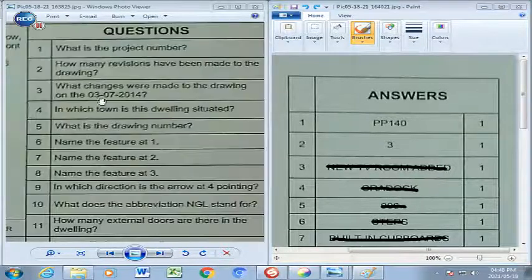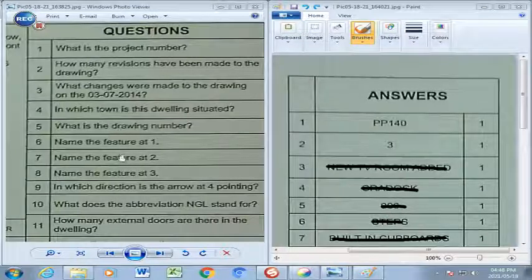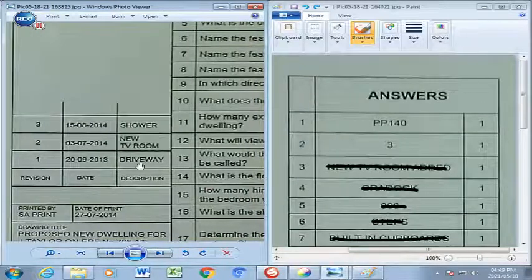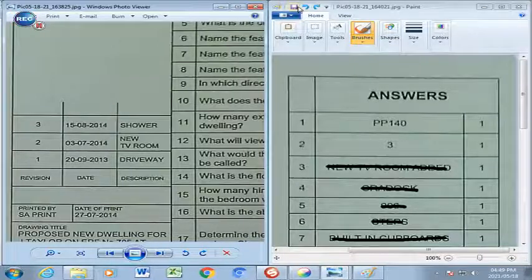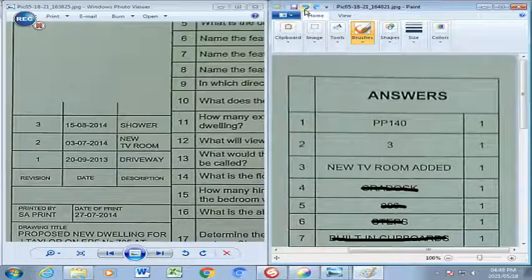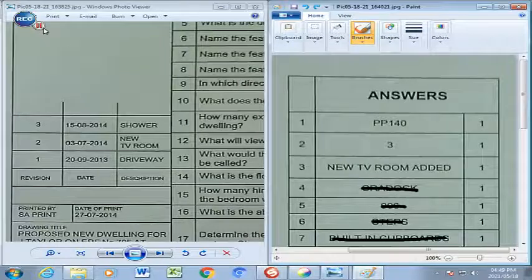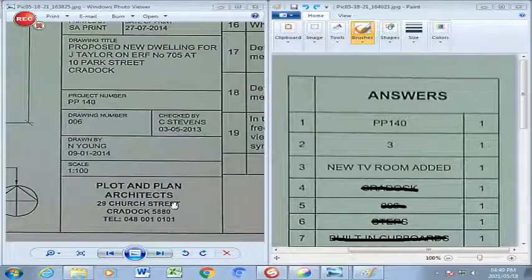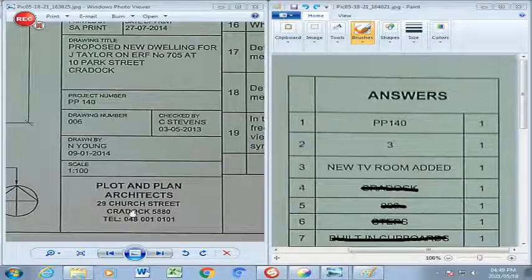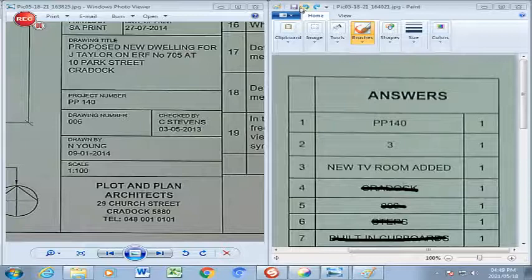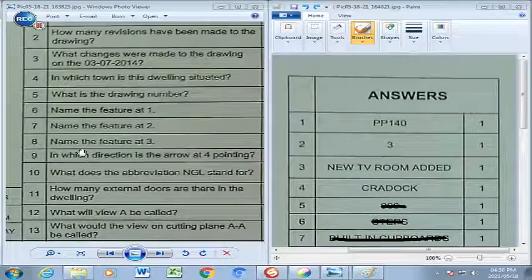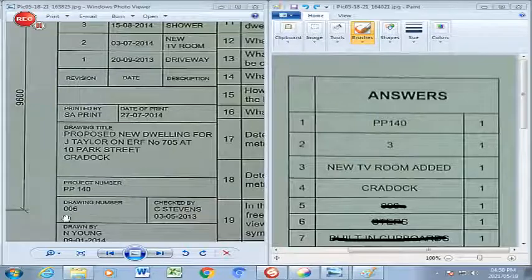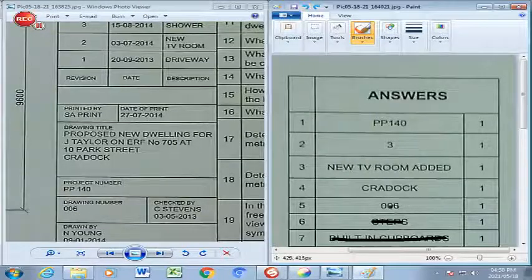Question 3: What changes were made to the drawing on the 3rd of the 7th 2014? Going to that specific date, the new TV room was added. We write in: the new TV room. Question 4: In which town is the dwelling situated? Scrolling down you will find the information — 29 Church Street, and that's in Craddock. So your answer is Craddock. Question 5: What is the drawing number? Scrolling down, that number is 006, and that's what we write in our answer section.